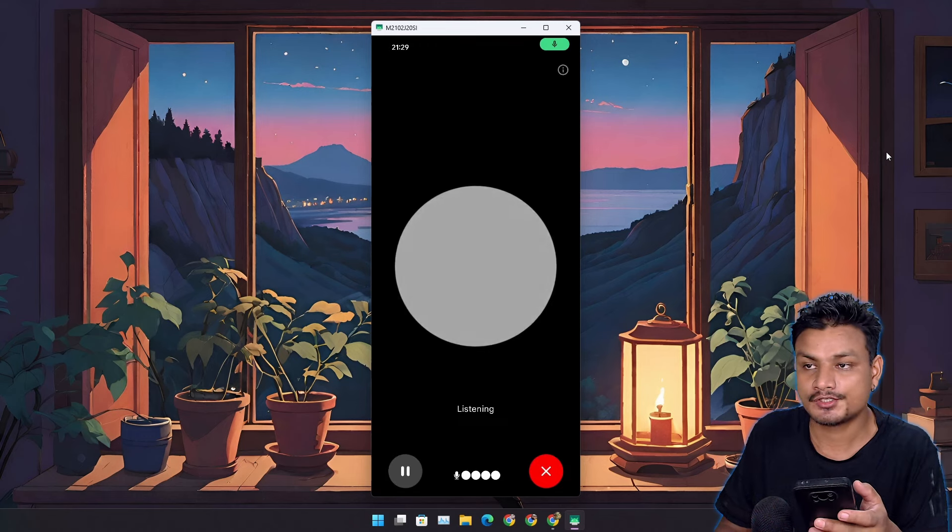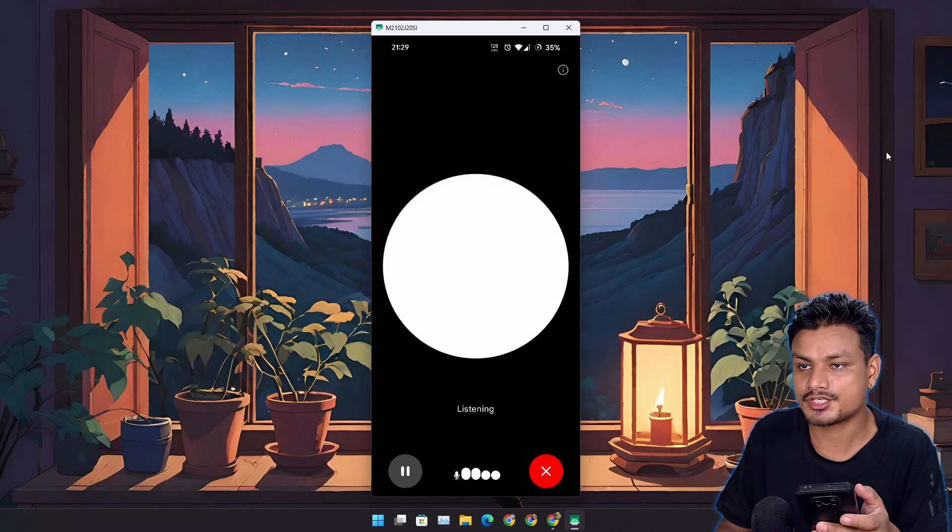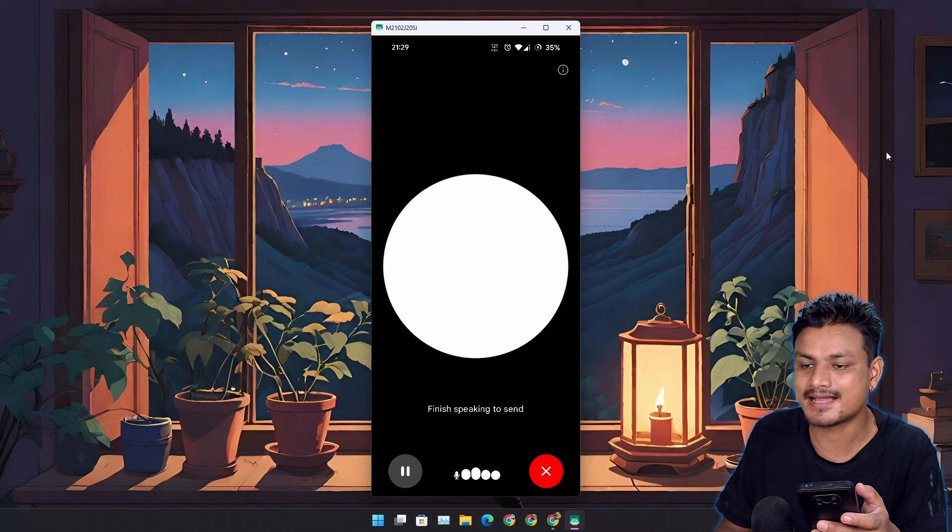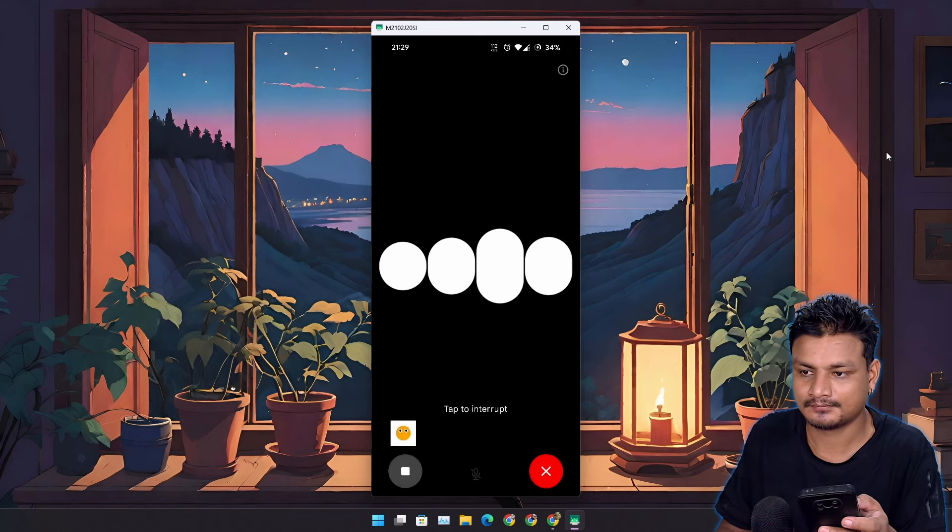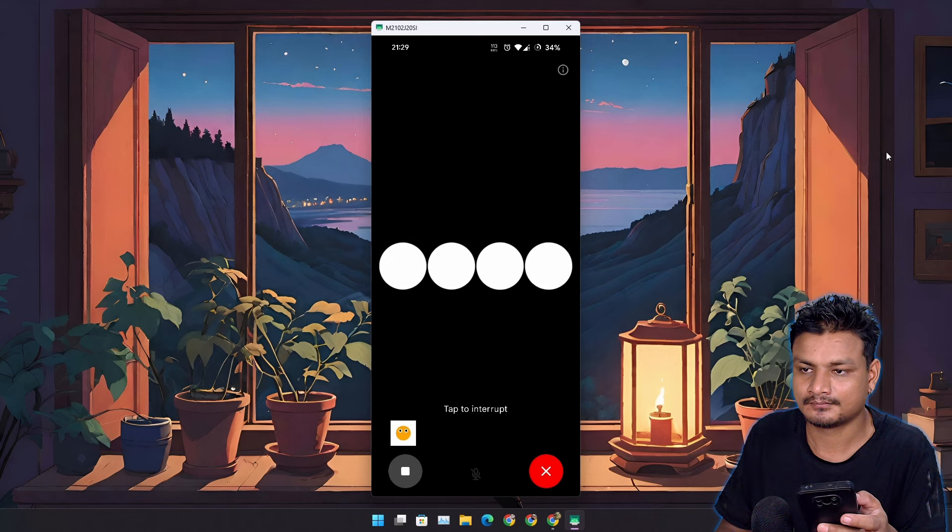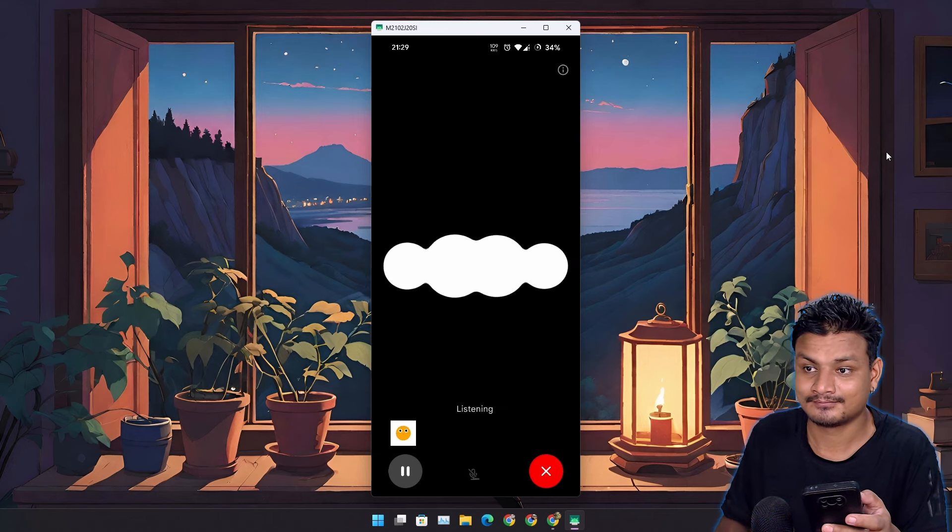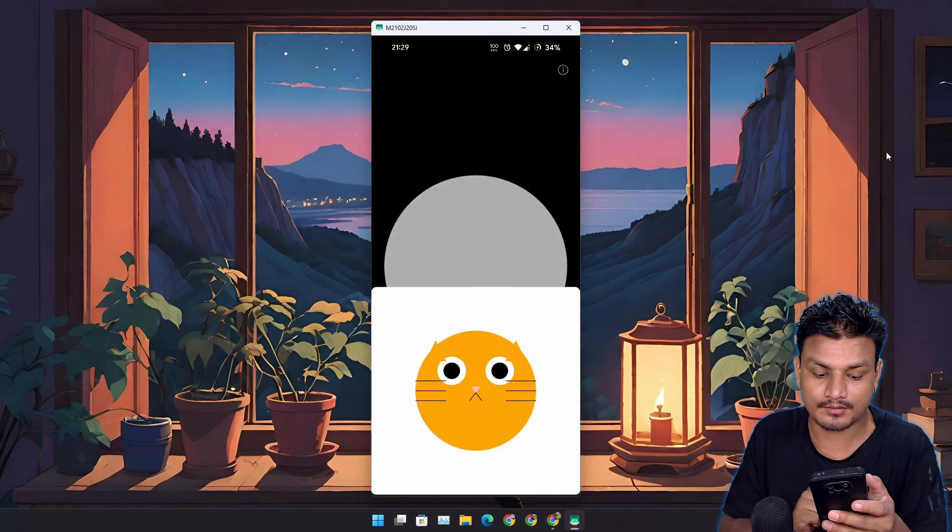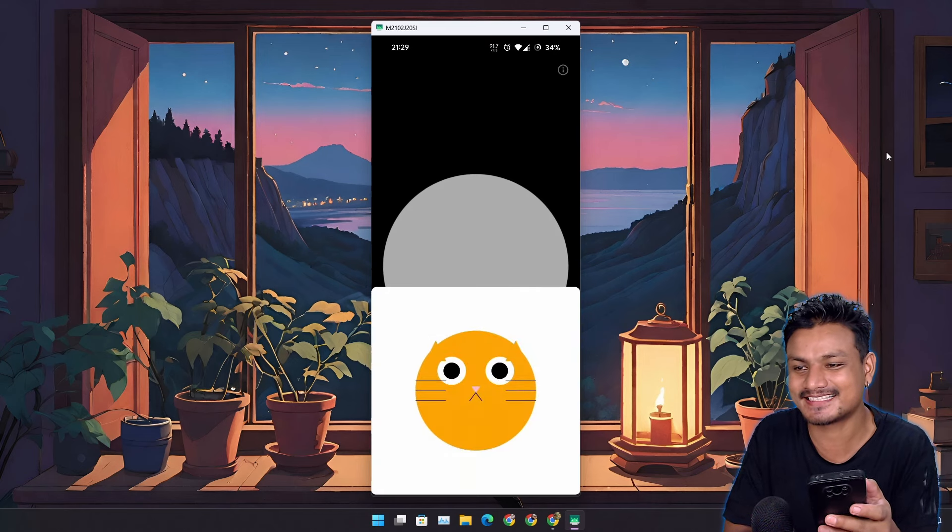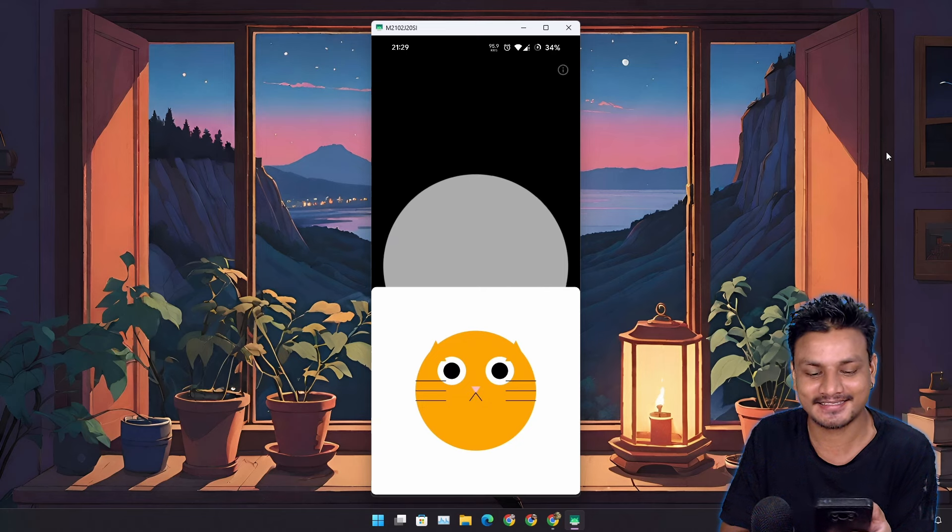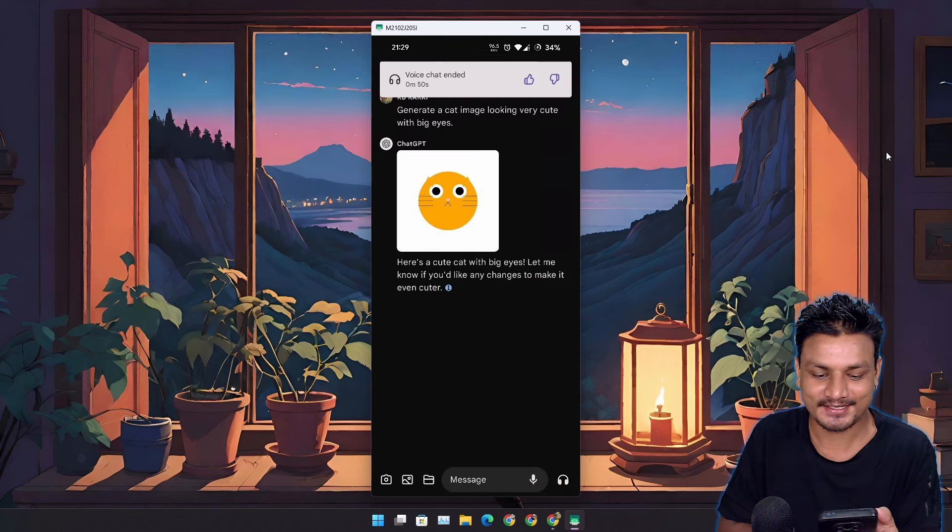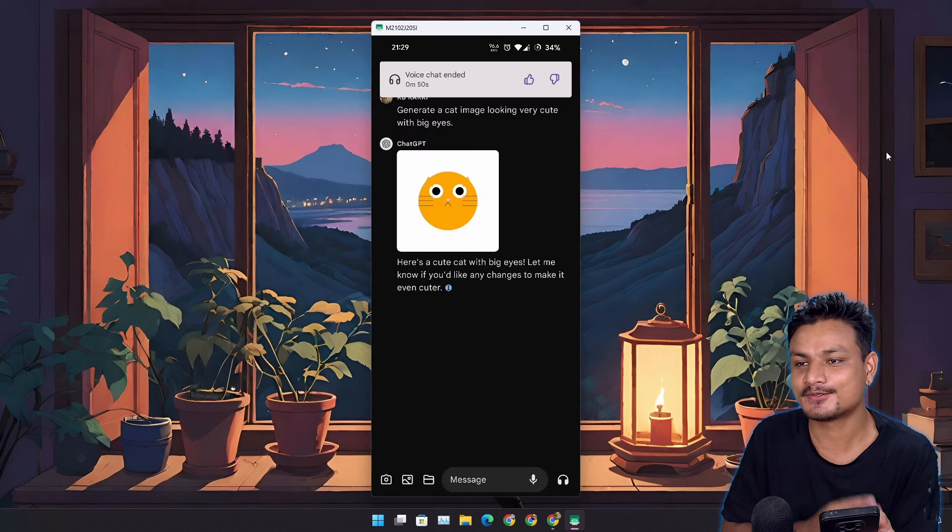So let's actually try this out. 'Generate a cat image looking very cute with big eyes.' 'Here's a cute cat with big eyes. Let me know if you'd like any changes.' You can check out the images in our conversation history. This is cool, but this isn't the cat that I was looking for, but it is a cat, right?